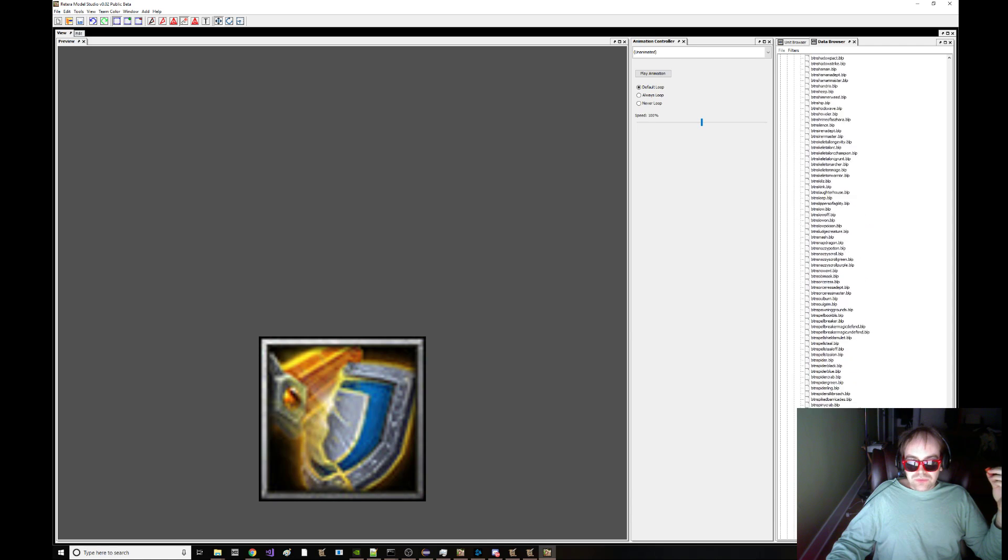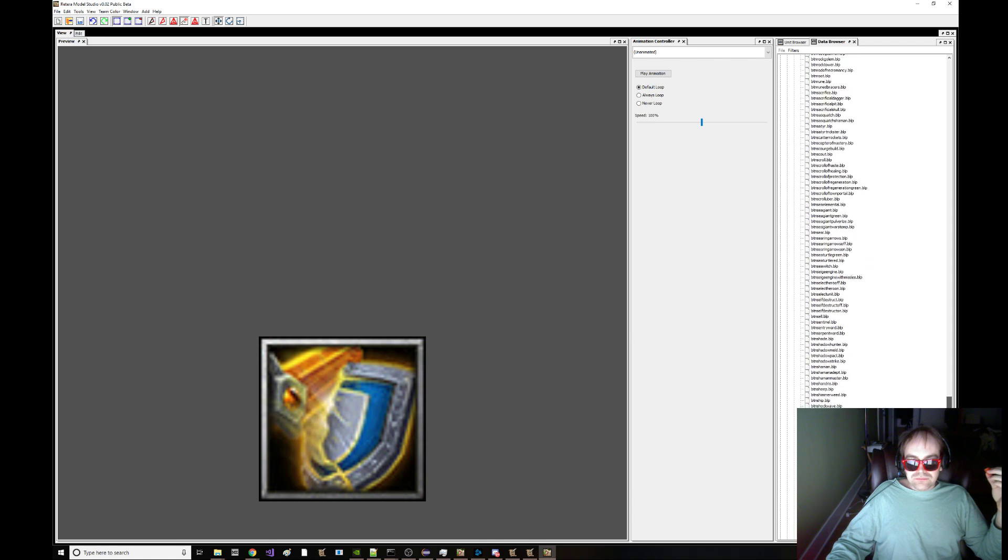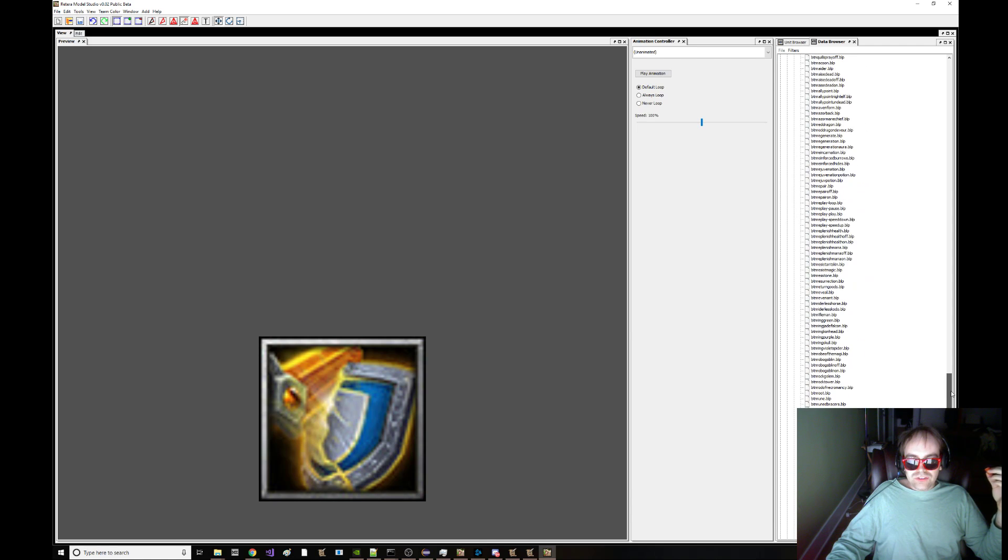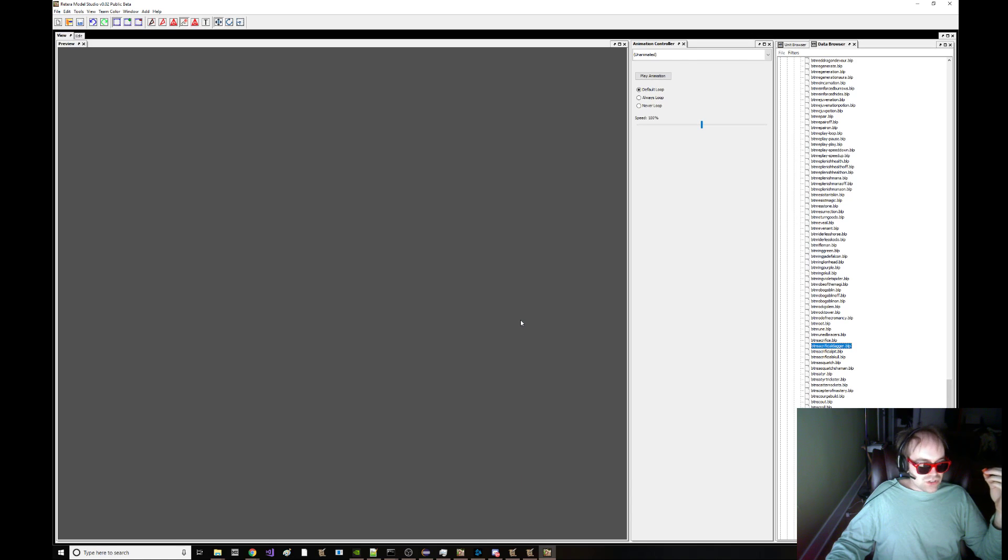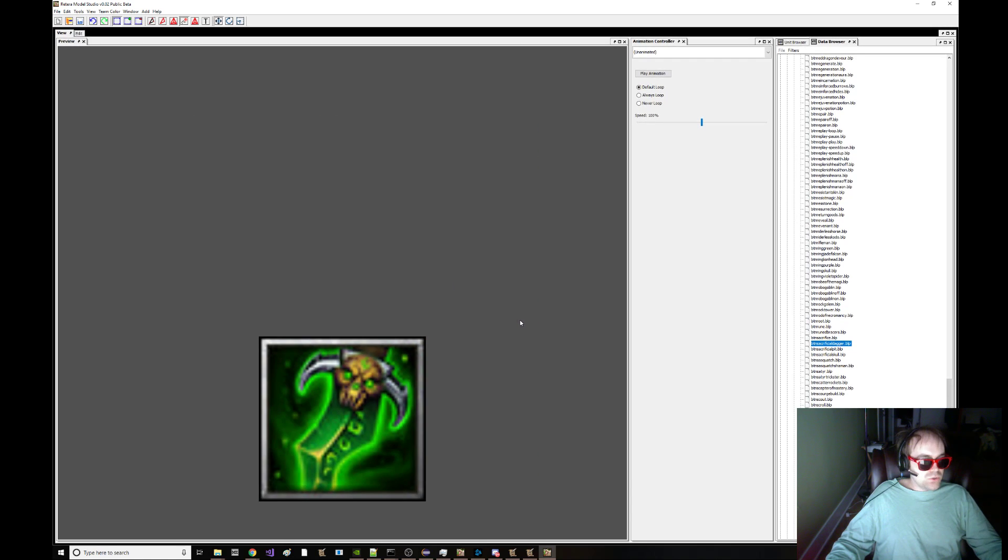And, you know, we also have other things in here like Sacrificial Dagger. Boom. You can get that. You can extract that right here. Export.